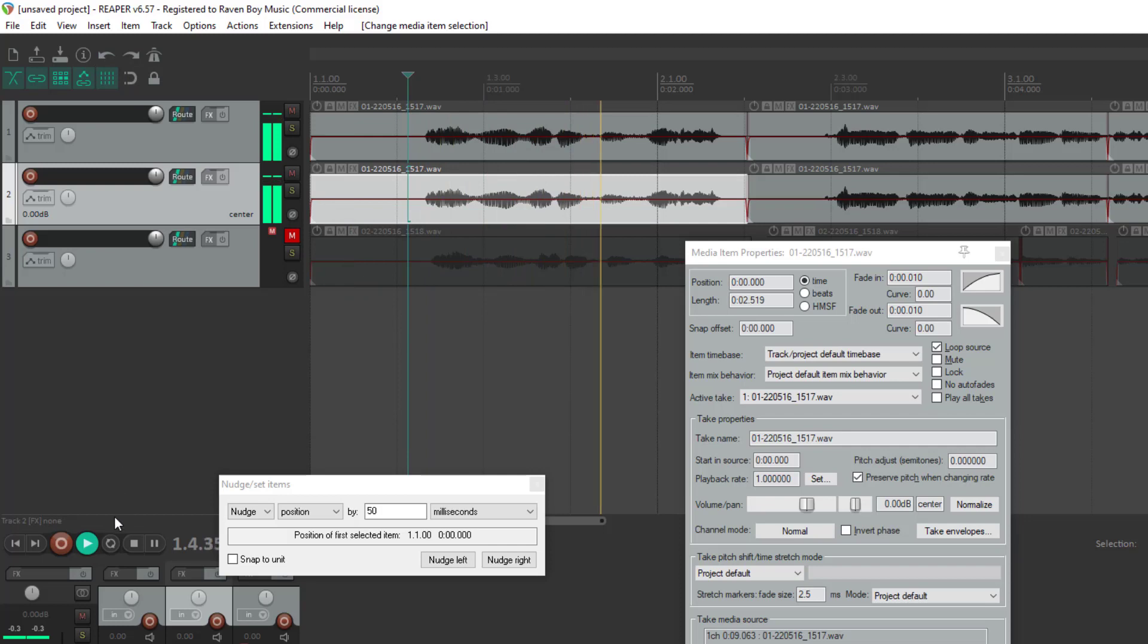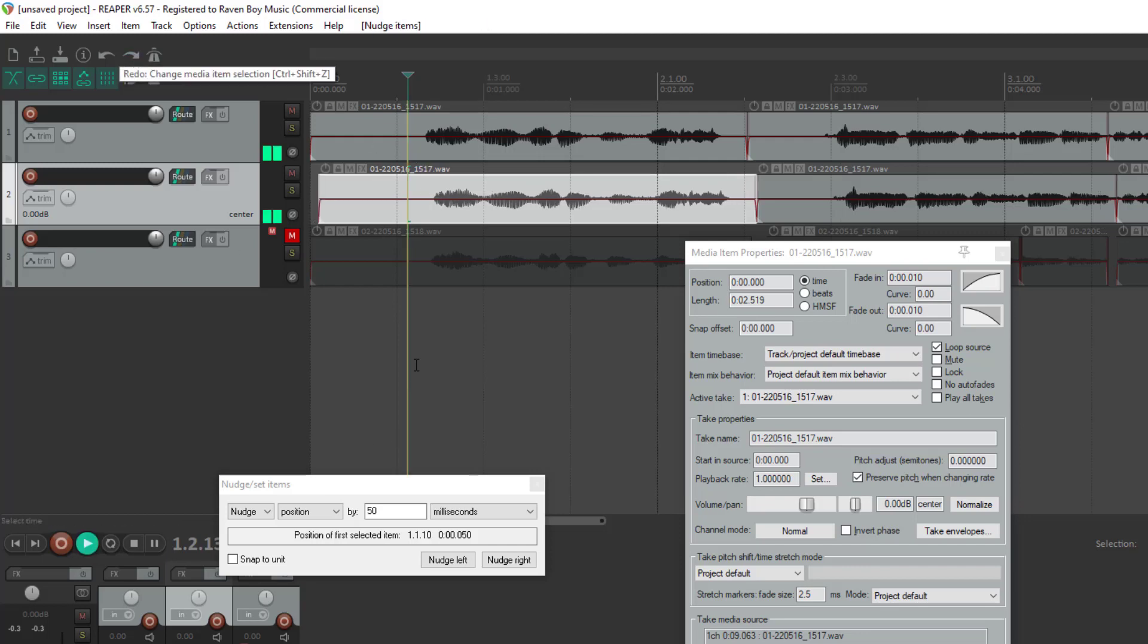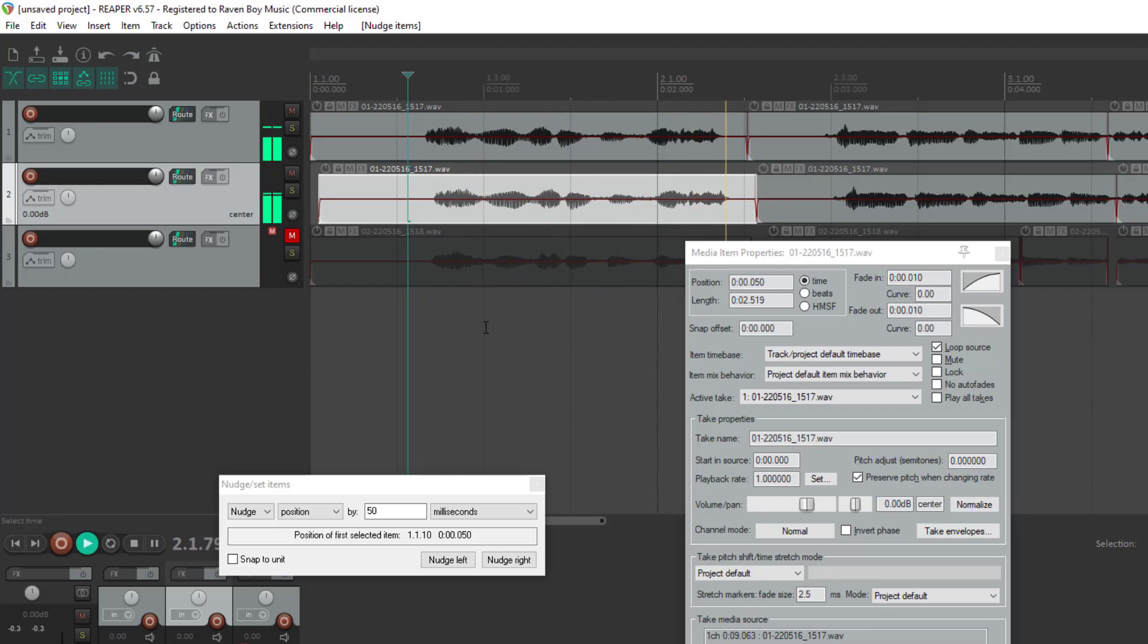Are you ready for this? Same recording doubled in exactly the same place in time. You get no effect. But nudge it 50 milliseconds to the right. Are you ready for this? Then you can create your own sort of fake doubling without having to record the same thing a second time.